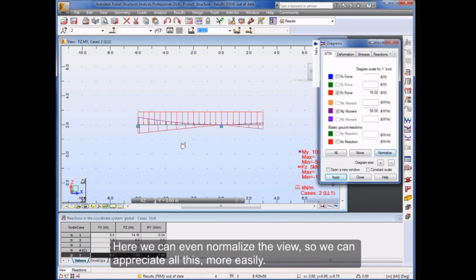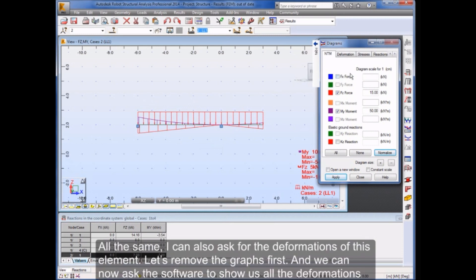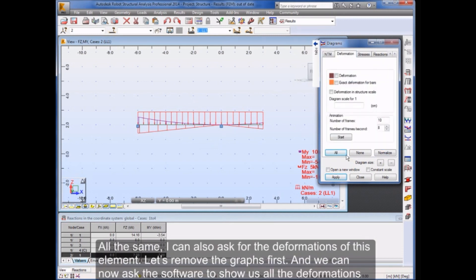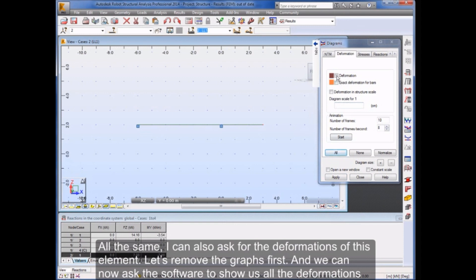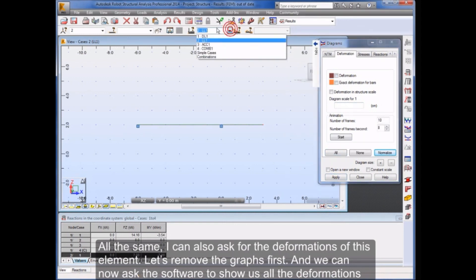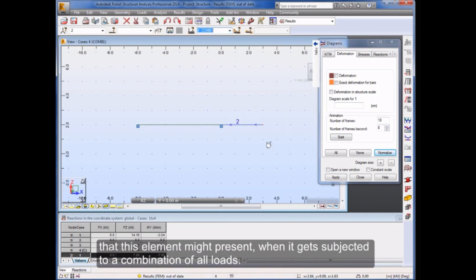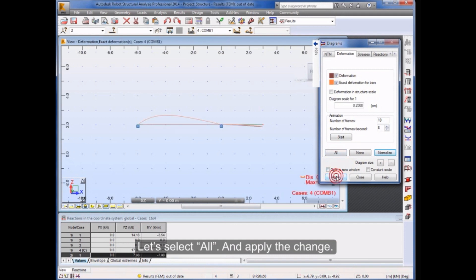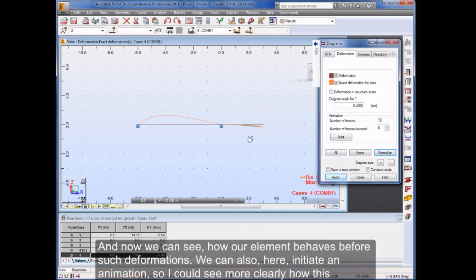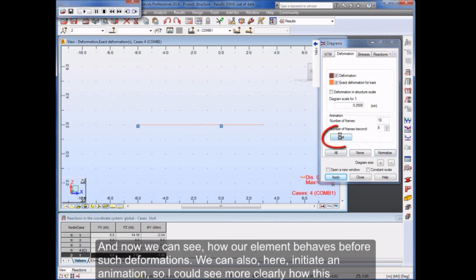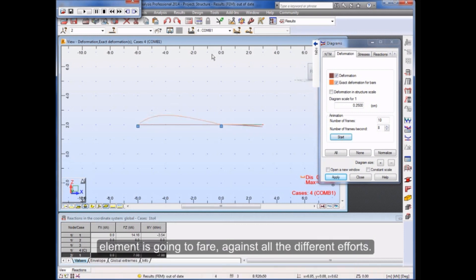Here we can even normalize the view so we can appreciate all this more easily. I can also ask for the deformations of this element. Let's remove the graphs first, and we can now ask the software to show us all the deformations that this element might present when it gets subjected to a combination of all loads. And now we can see how our element behaves before such deformations. We can also initiate an animation so I could see more clearly how this element is going to fare against all the different efforts.